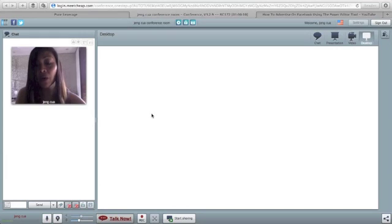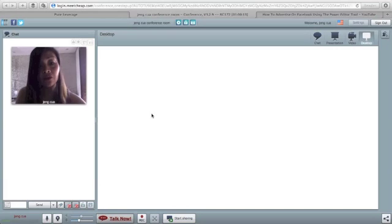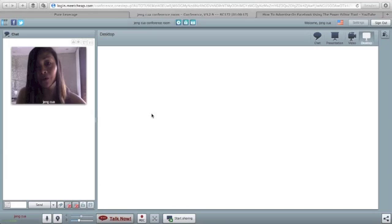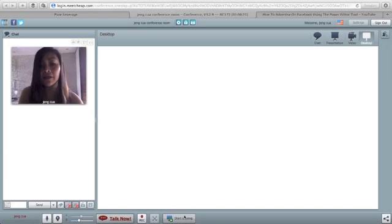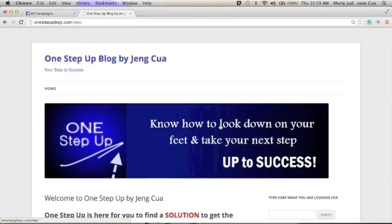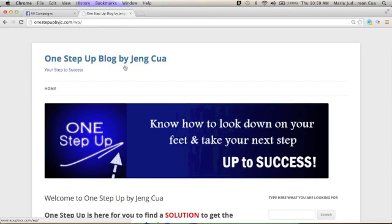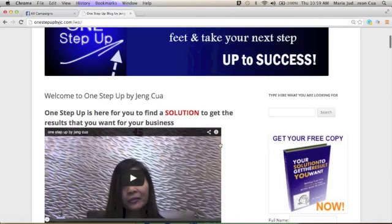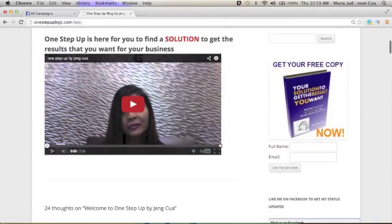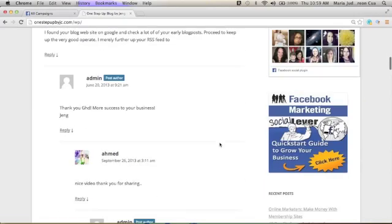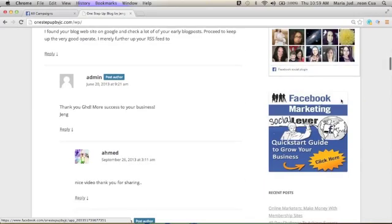But first of all, if you are new to Facebook advertising, you may want to create first your Facebook business page. Let me just share with you my desktop here. If you do not have any Facebook business page yet and you don't know how to set it up, you may just go to my personal blog page at 1stepupbyjc.com/wp/. Make sure to set this up separate from your personal account.